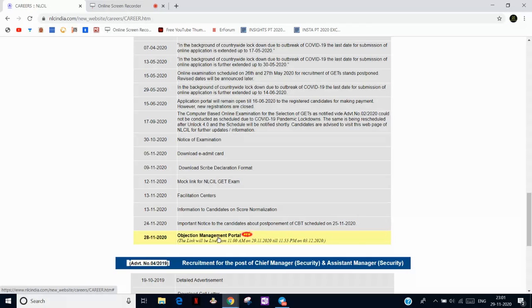I hope you guys checked this, and if you haven't, then just go and check. I will provide the link in the description, and tell me your score, your raw score.